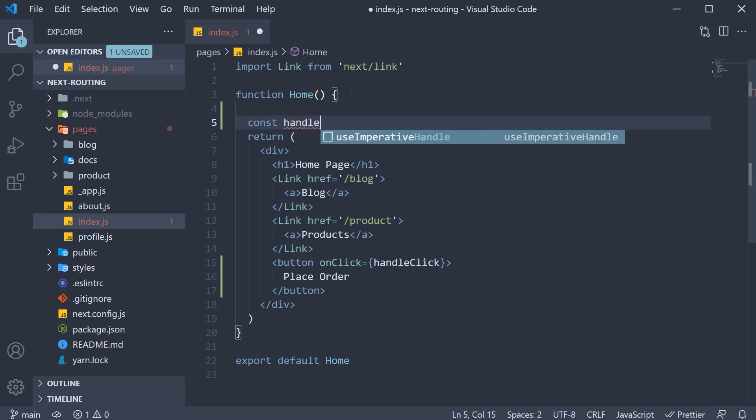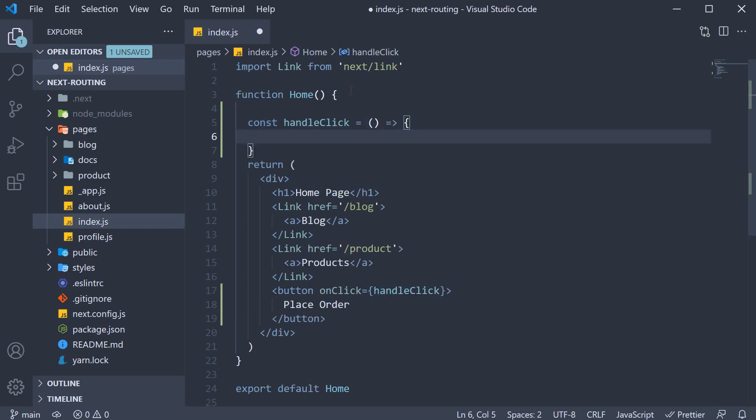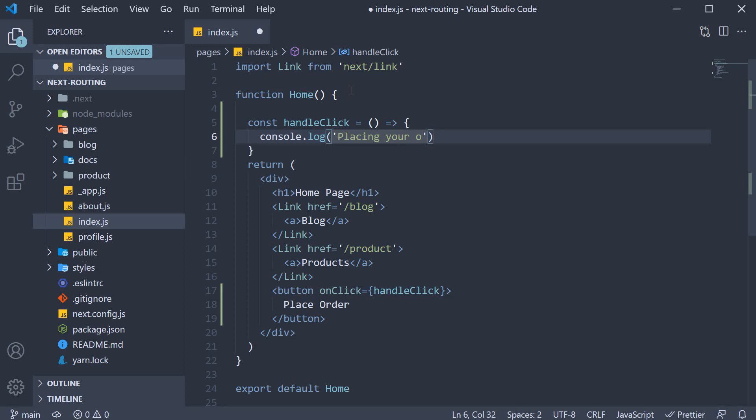const handle click and within the function body, let's assume the order was placed successfully. So log statement, placing your order and then after the log statement, the user should be navigated to the product list page.